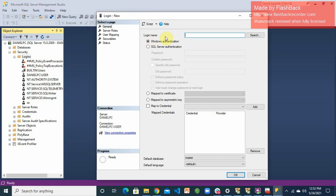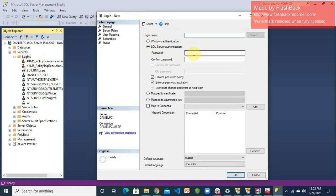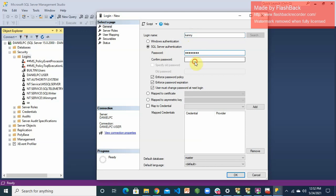You see the interface: the login name, Windows authentication login, or SQL Server authentication. We'll say SQL Server authentication, then you provide the login name of your choice. In this case, I'm going to use a login name, say Kenny, and then I would provide a password of my choice.